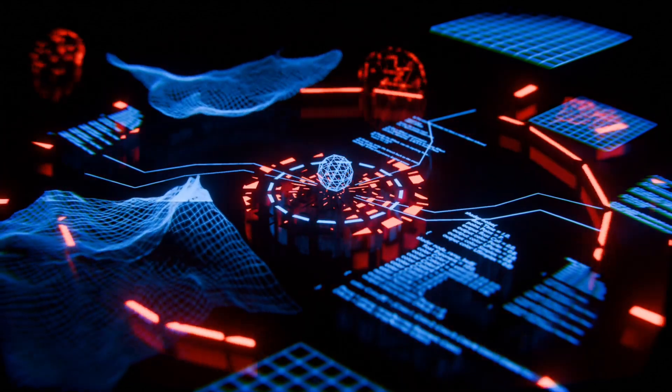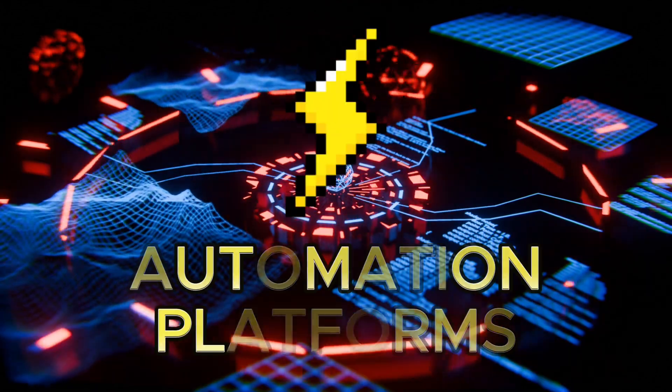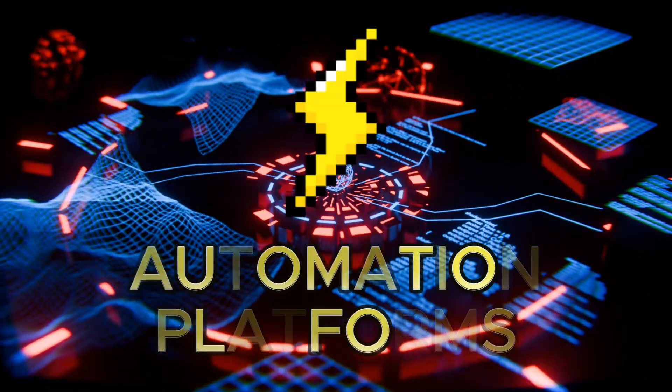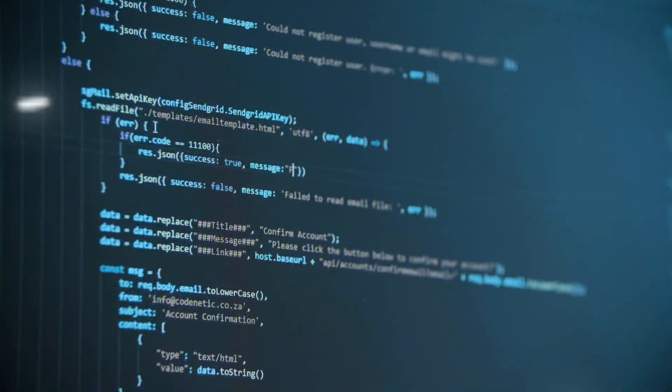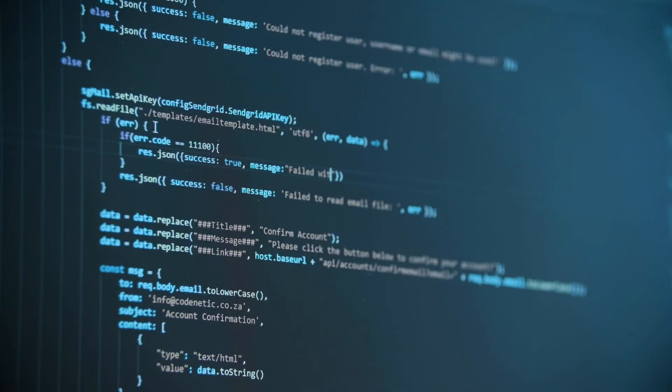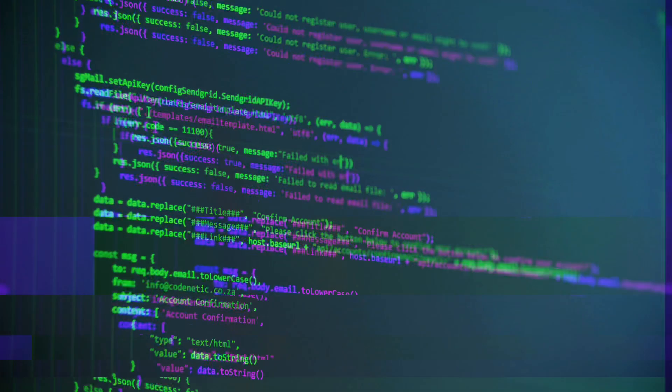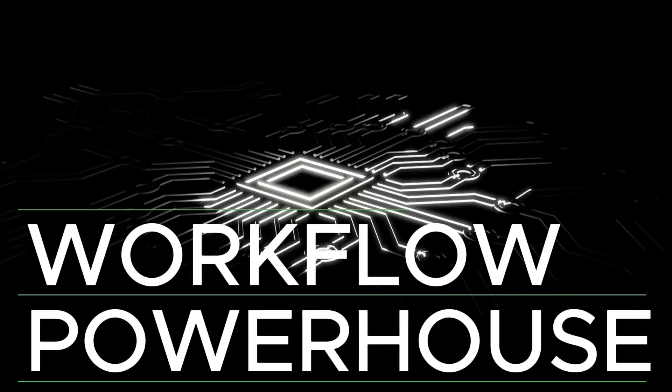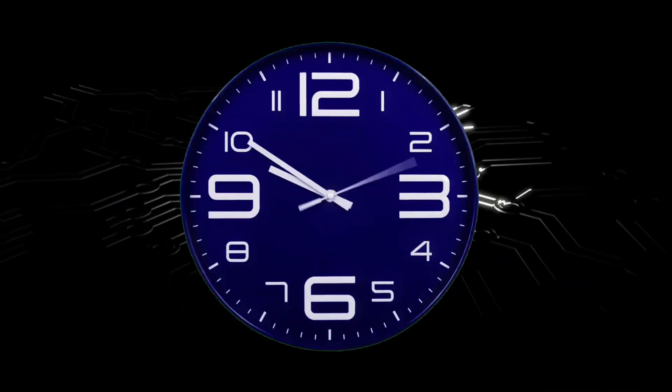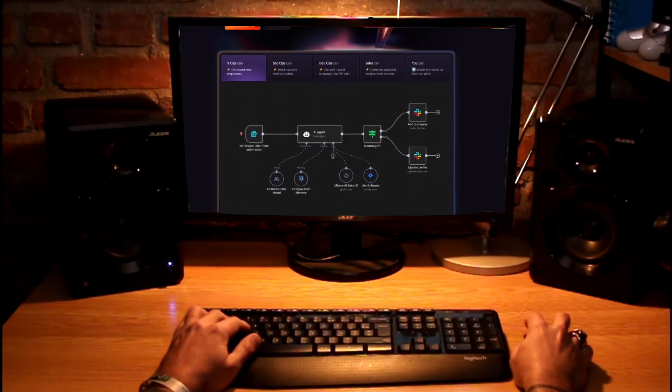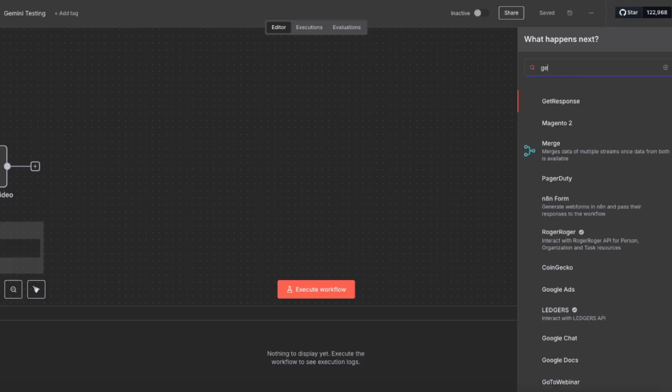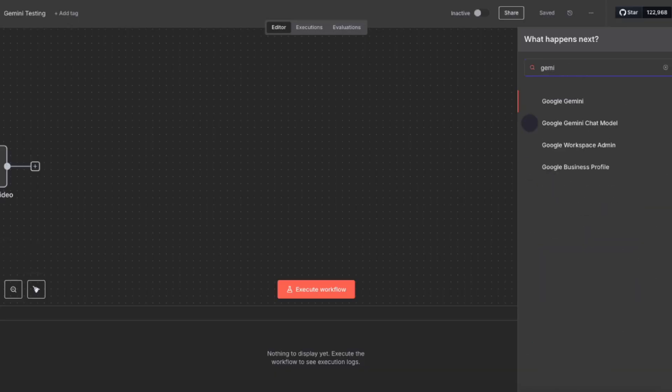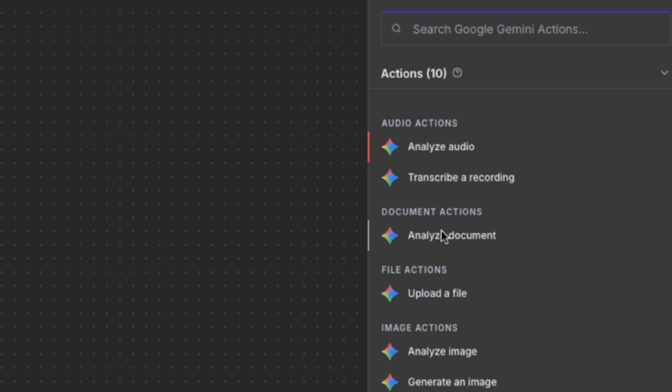What happens when you take one of the most flexible automation platforms and connect it directly to the AI models that are consistently topping the leaderboards? You get a workflow powerhouse that was much harder to build just a few weeks ago. The game has officially changed for N8N users because Google's Gemini models are now a native part of the platform and the possibilities are staggering.